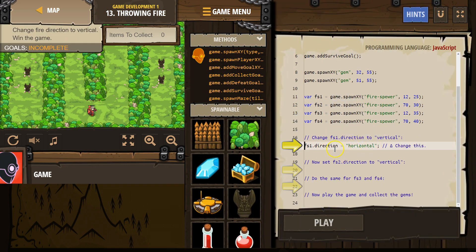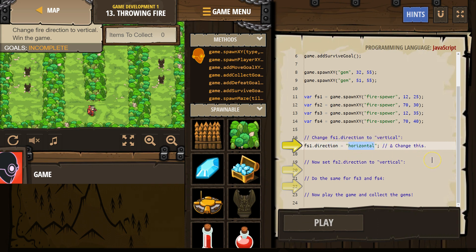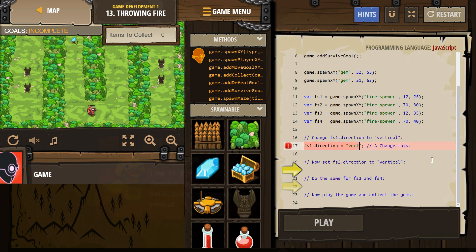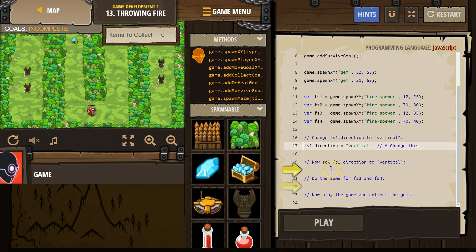All right. Fire-spira 1. Change this. Change fire-spira 1's direction to vertical. Horizontal. Vertical. Now set the direction to fire-spira 2 to vertical.